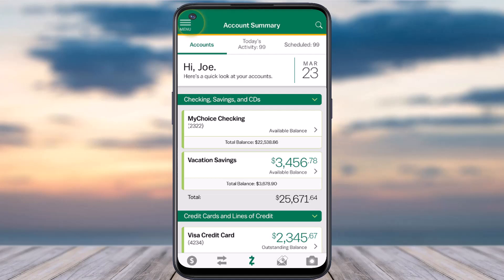How to send money using Zelle on your M&T bank. Hey everyone, welcome back to another tutorial video. In today's video I'll show you how you can send money using Zelle on your M&T bank.